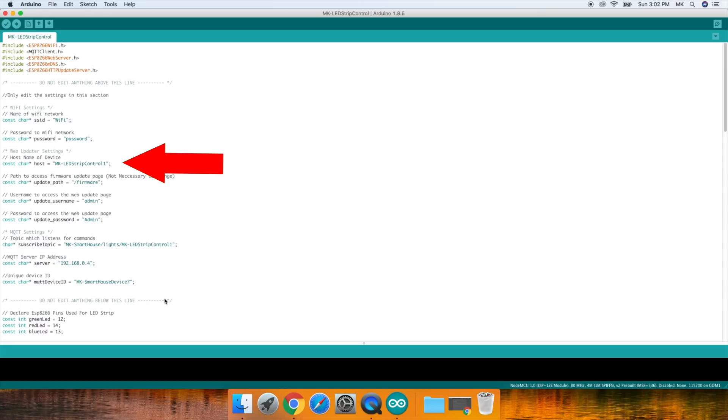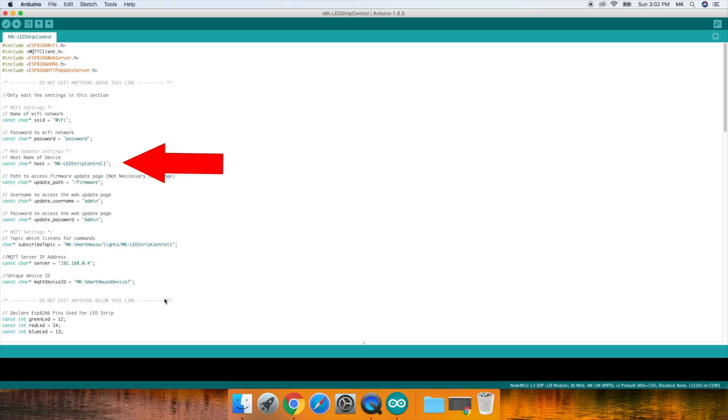Next set of parameters are the web updater settings. The devices I designed are great because I implemented a web user interface for each individual device, so that way if you ever have to flash new firmware you can just go to its web address. The web address information is found at the top of the code in the giant comment block. The first parameter is the hostname of the device. Usually I only change the last digit, but since this is the first LED strip, I will keep it as it is.